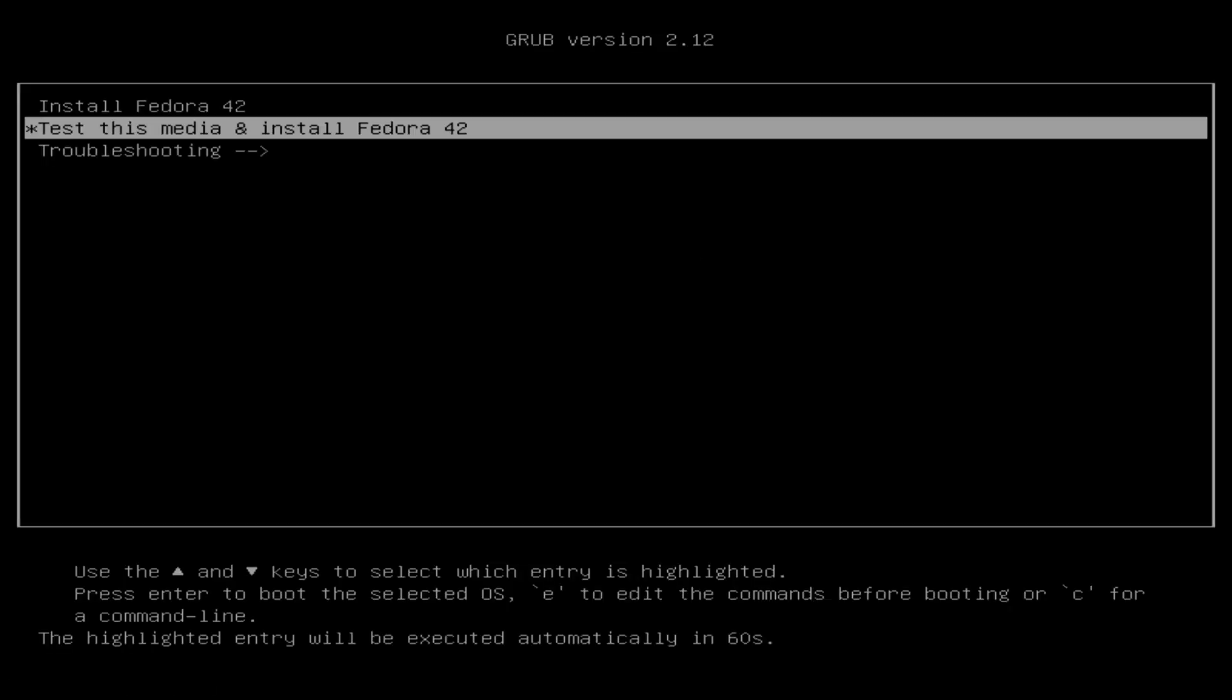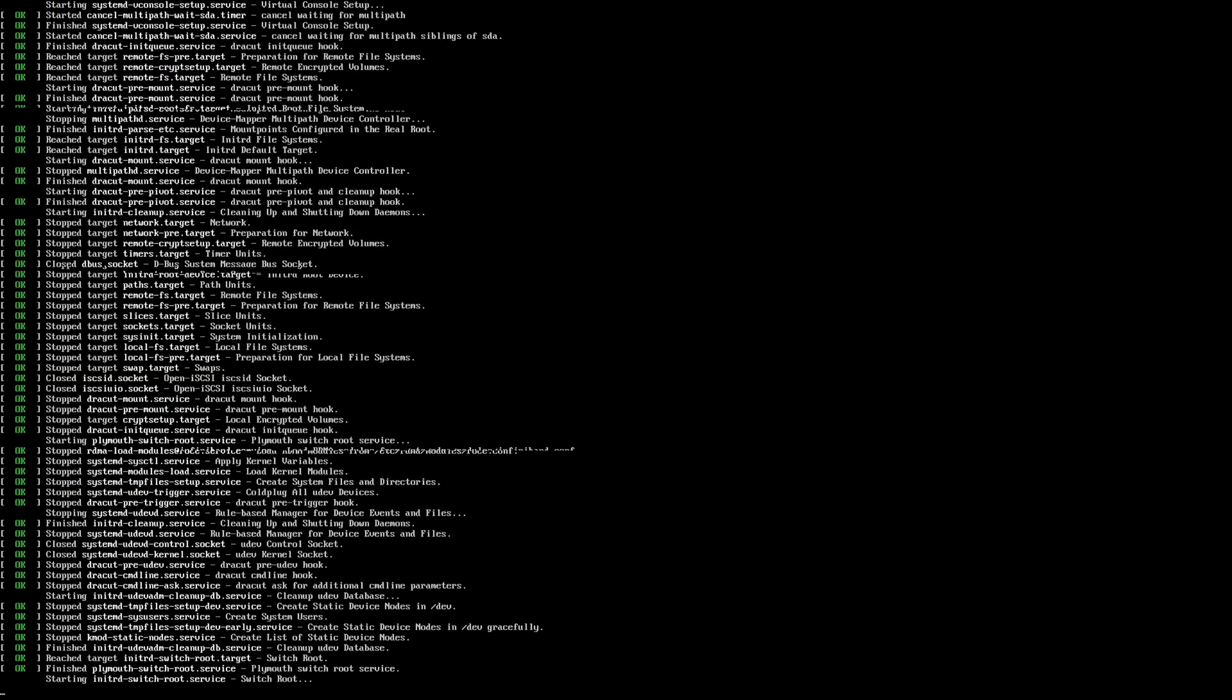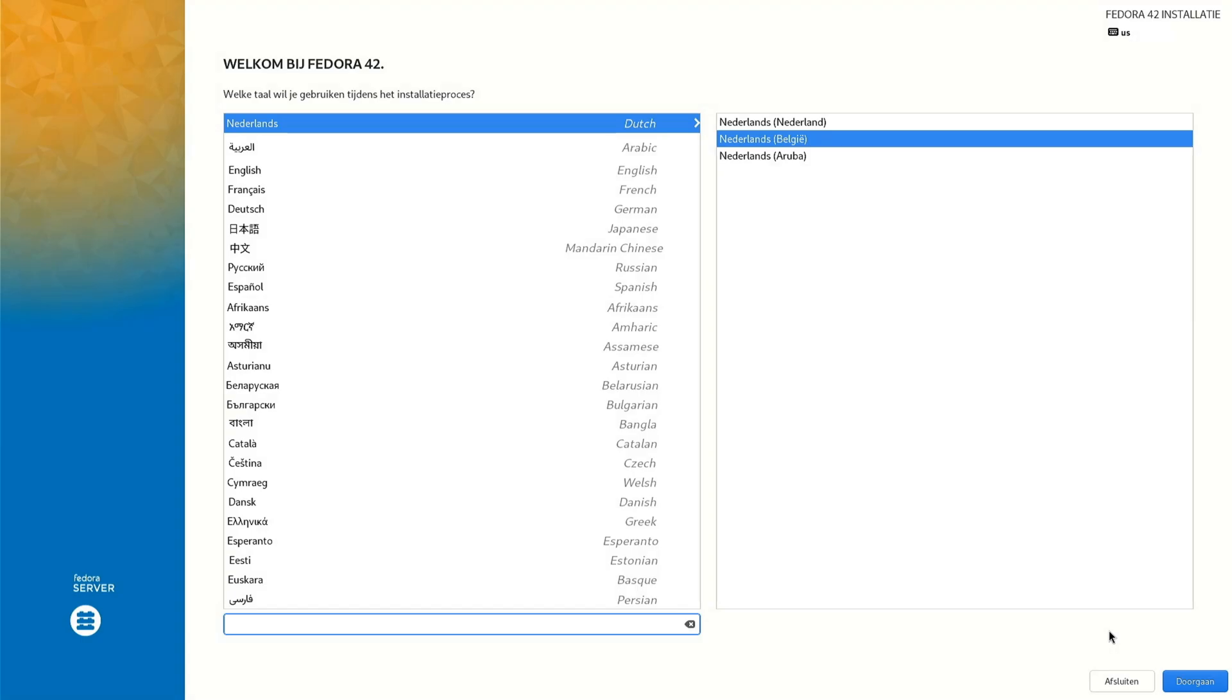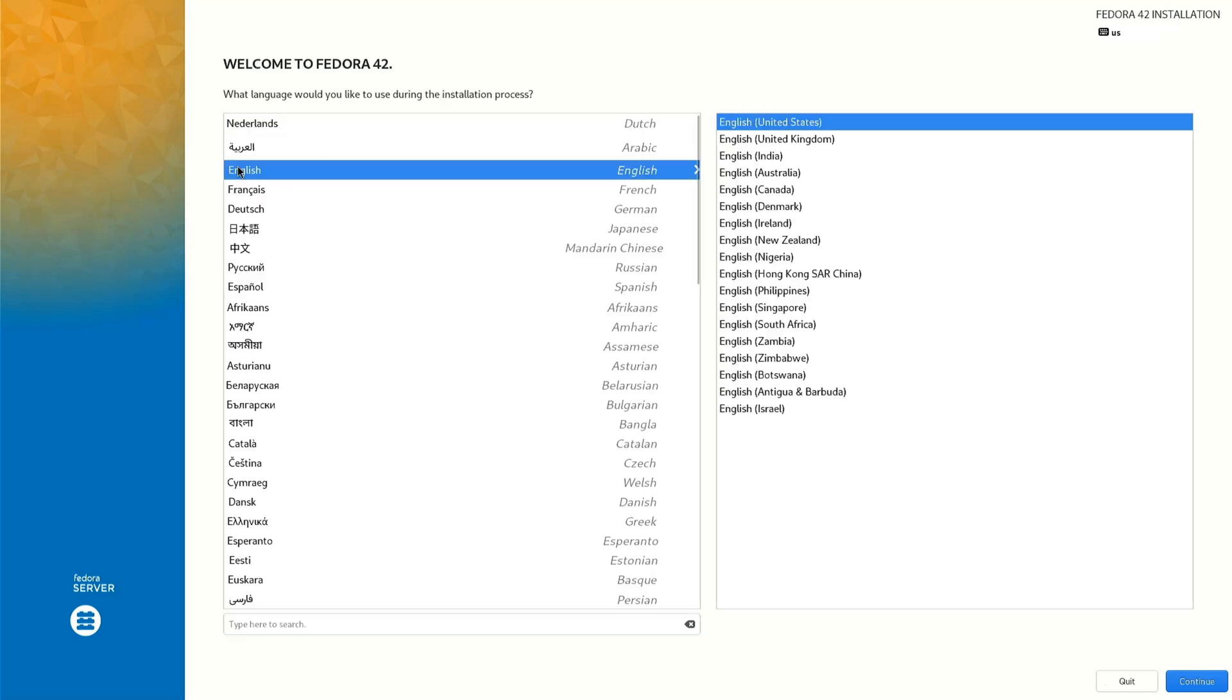The first thing we do is boot up the system with a USB stick with Fedora Server 42. I come back when the system is booted up. We start the setup with language English, English United States. You see here we install Fedora Server and the other side Fedora 42. Continue.